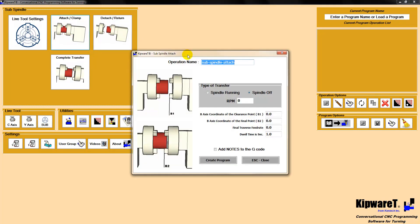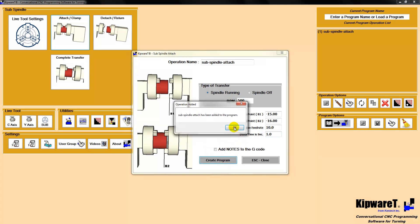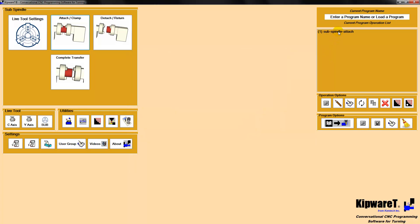First, we're going to do the sub-spindle attach cycle with the spindle running at 500 RPM. We're going to use the same points as before: minus 15 for clearance and then minus 16 to go onto the part, at 10 inches a minute with a dwell time of one second. Then we create the program. This attach cycle comes in and clamps the sub-spindle to the existing part in the main spindle. The sub-spindle is now attached.